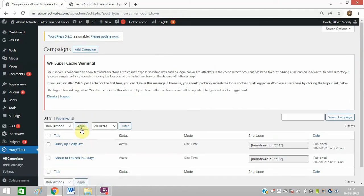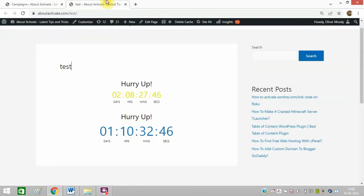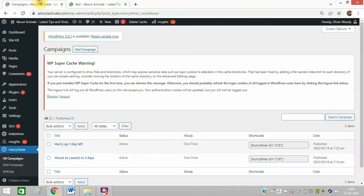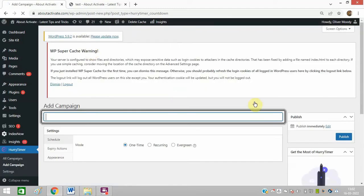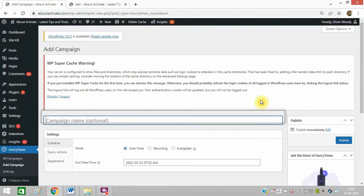I am already running two campaigns. So you can add another campaign. Click on Add Campaign and you can type anything you want.